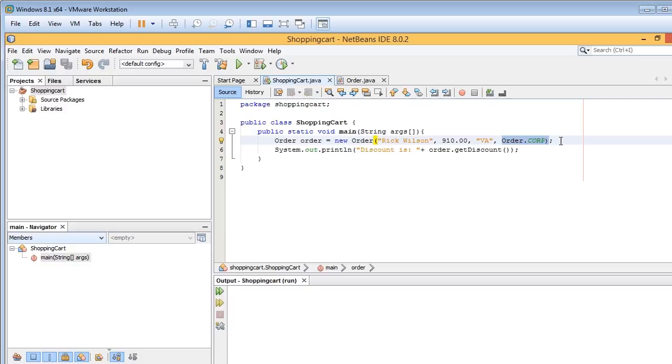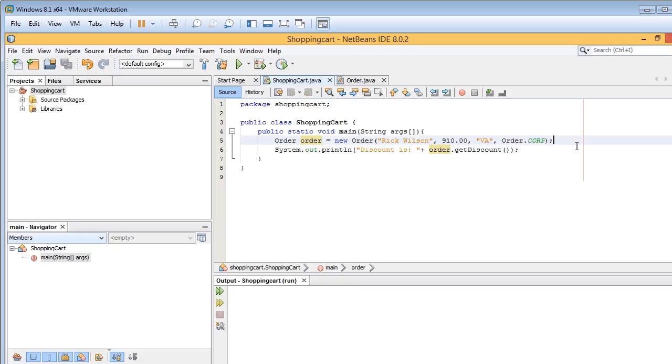What we're going to do here is use that to determine what type of corporation or company it is and calculate a discount based on that. So we have non-profit, we have corporation, and we have private companies.